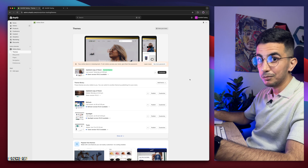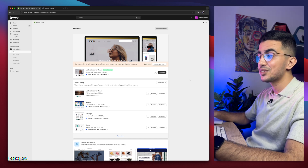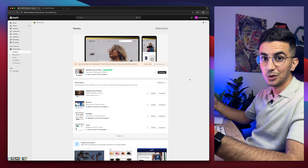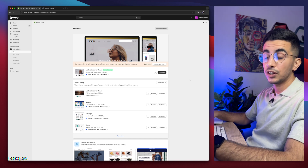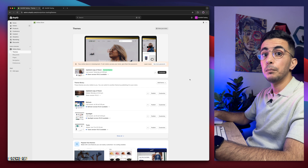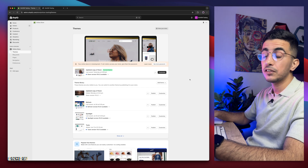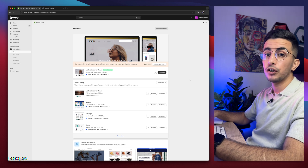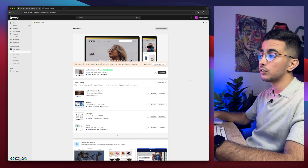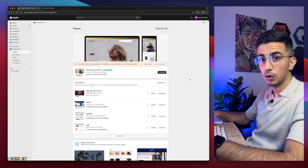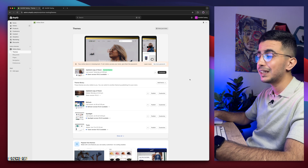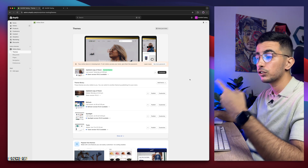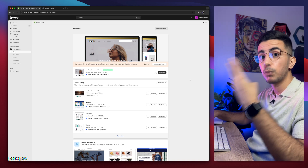Here I am again, back with another requested video as always, which is how to adjust the header menu height padding on your Shopify store by using our own custom code. And we will do that for either mobile, or desktop, or both of them.